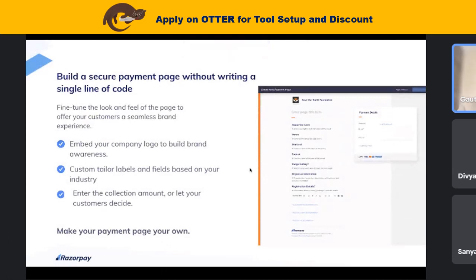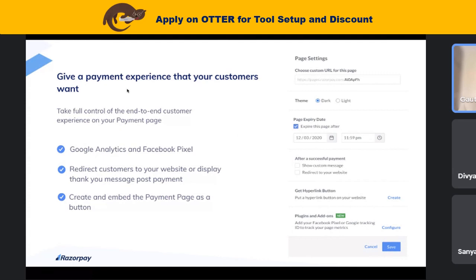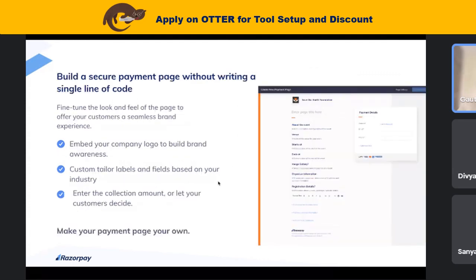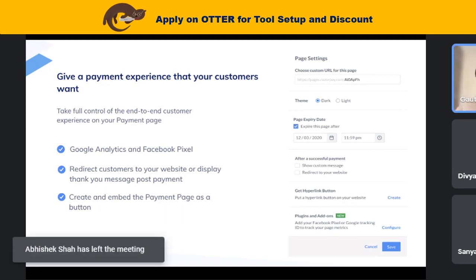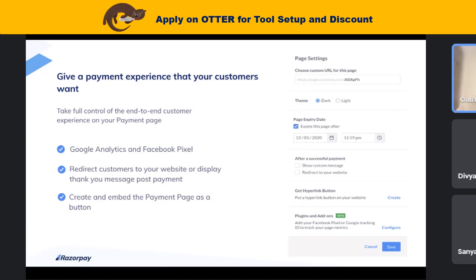These are the things we've already gone through. There are a bunch of things you can do with the payment page and there are advanced options as well. For example, if you're running campaigns on Google and Facebook and want to track which payment page donors came from, we have plugins and add-ons as part of payment pages to add Google Analytics and Facebook pixels. Also, once a transaction is complete, you can redirect customers to your website or display a thank-you message post payment — that's an additional experience we've built.